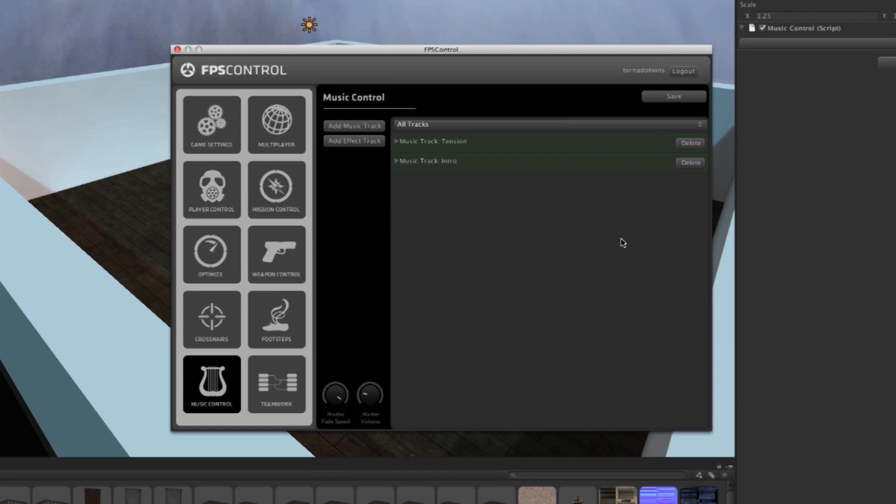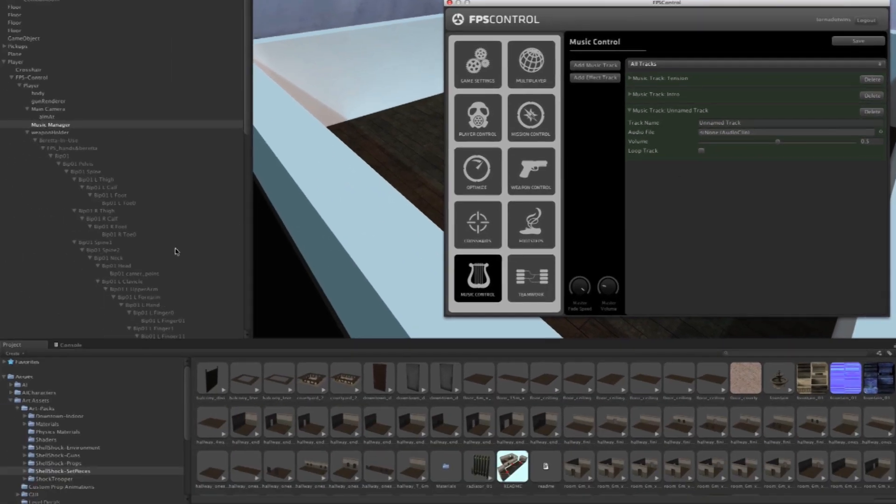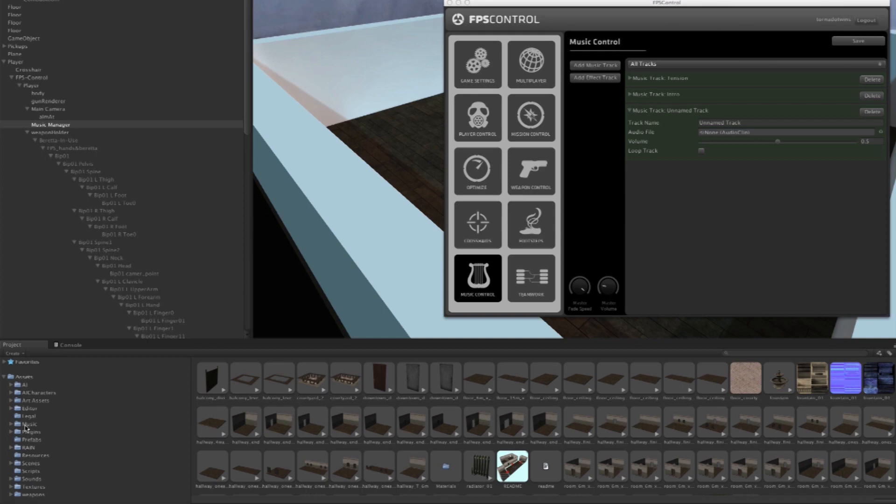Now of course it's very easy to add a music track. All you have to do is click add music track, toggle it open, and you can change the features here. At this point there's no audio file associated with this music track.